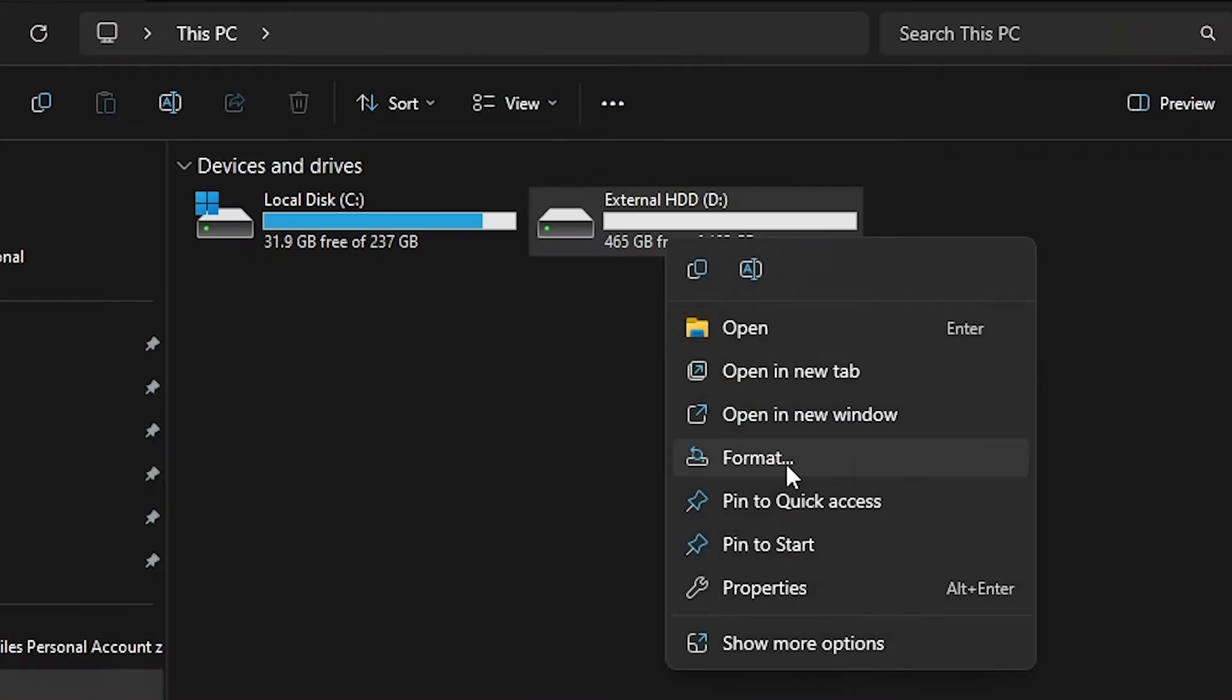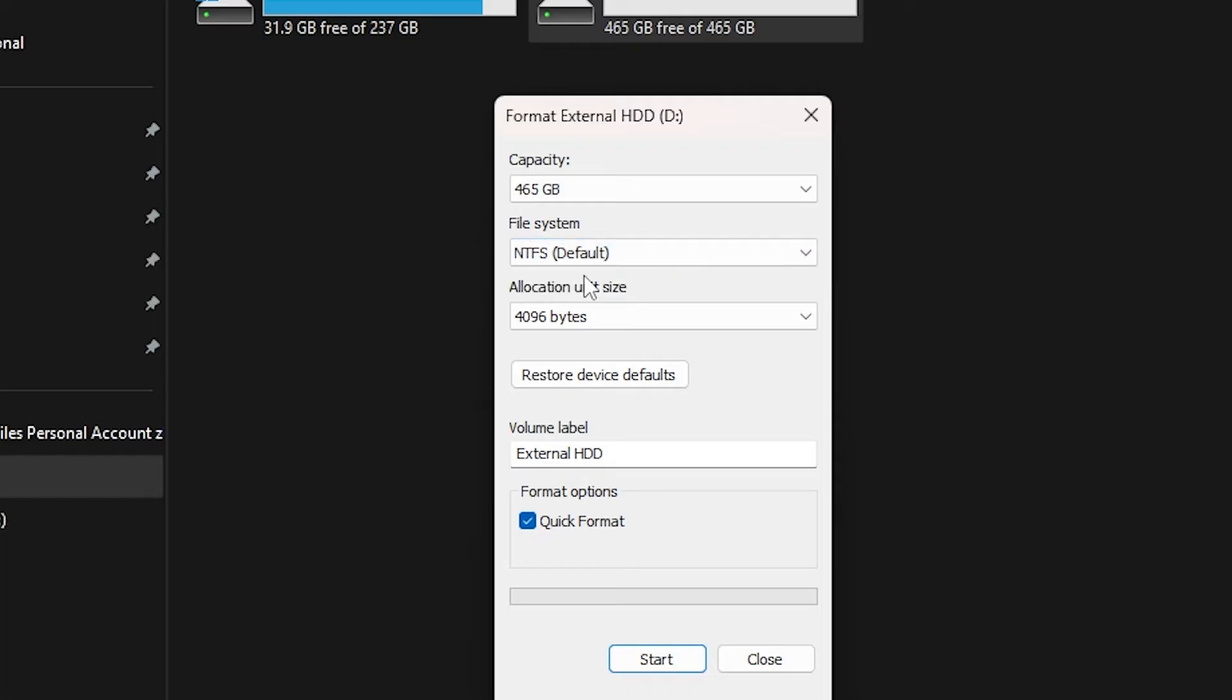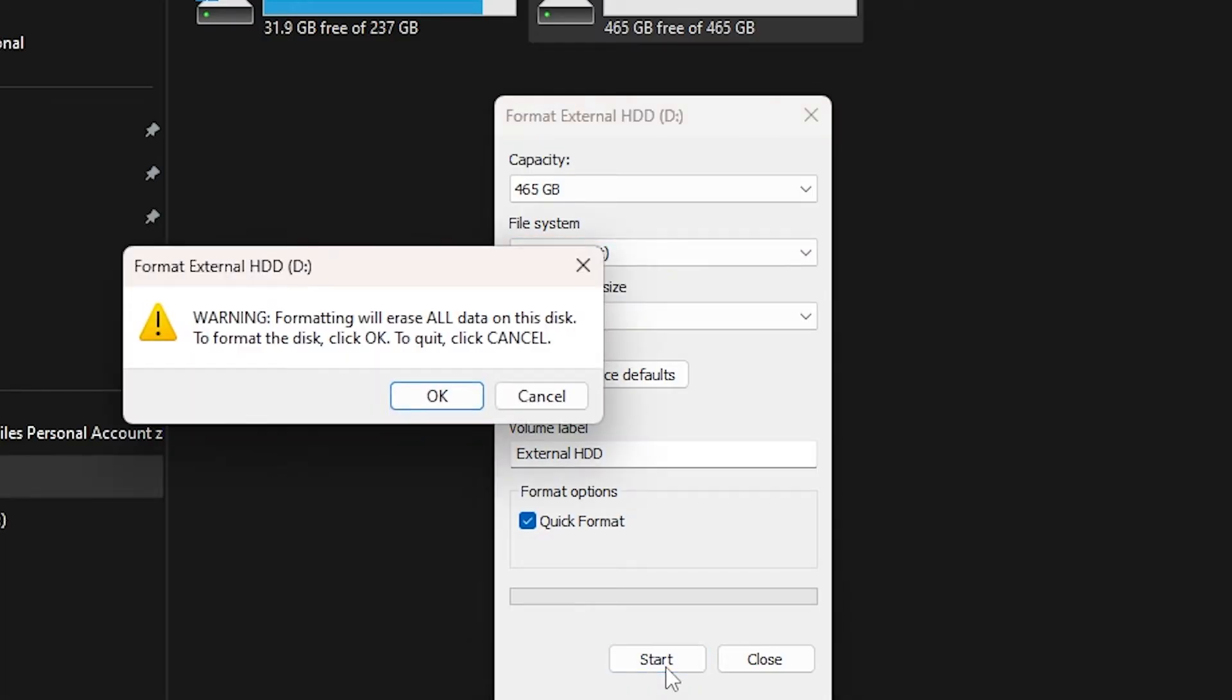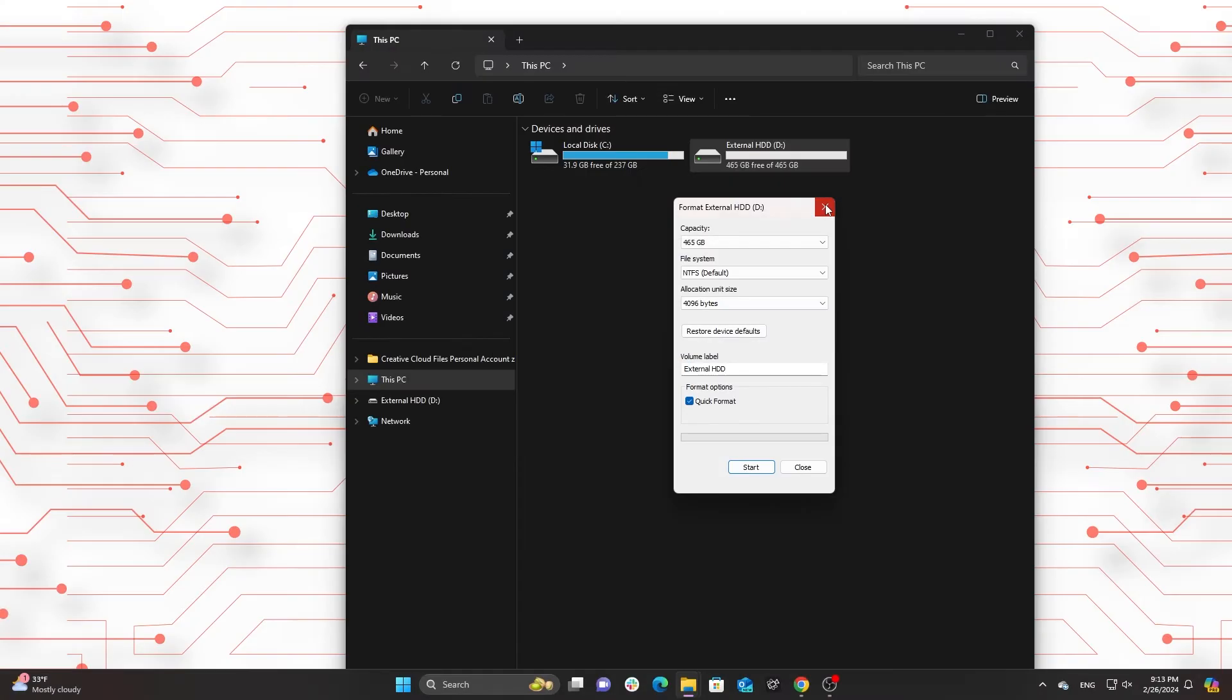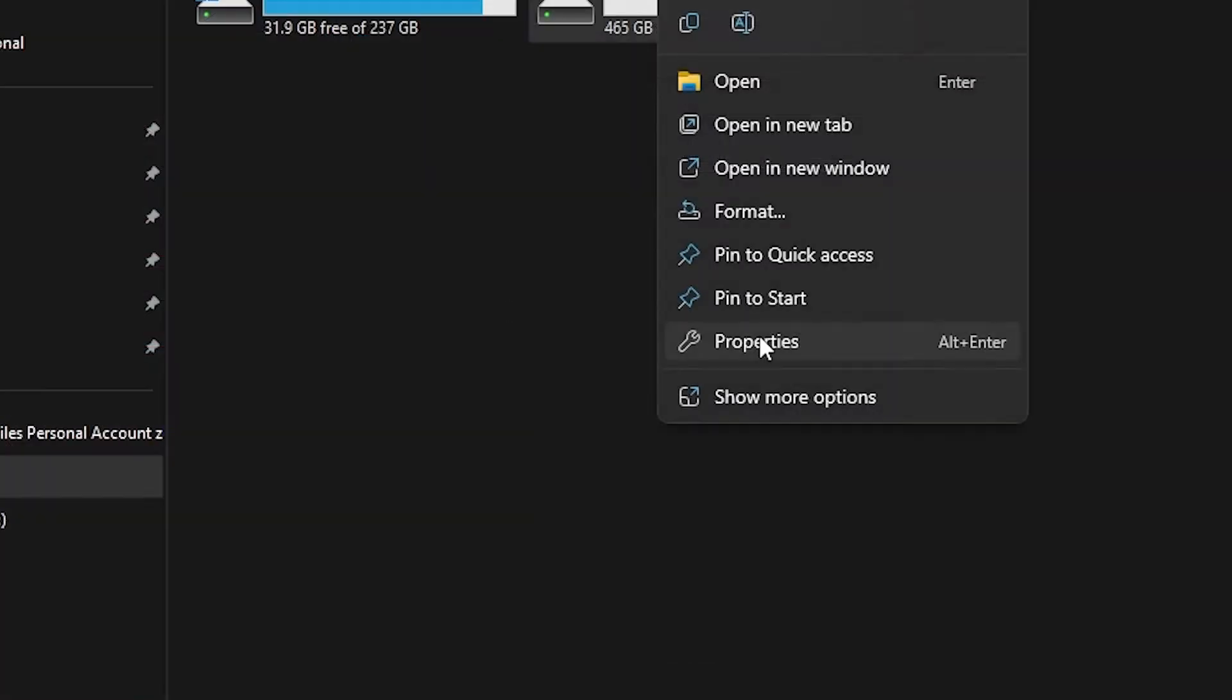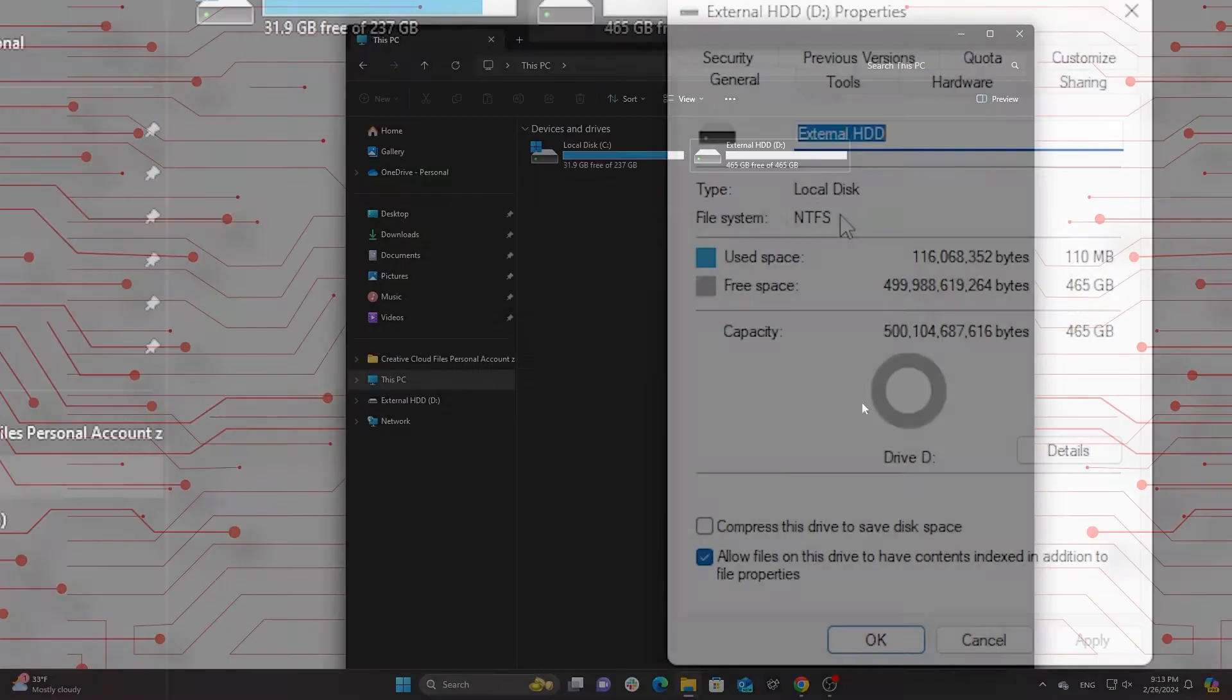Check drive format. Ensure that the external hard drive is formatted with NTFS, which is compatible with Windows systems and beneficial for data recovery processes. Right-click the drive icon in This PC, select Properties, and verify the file system.